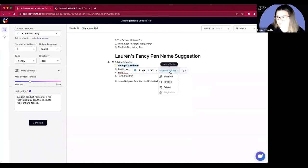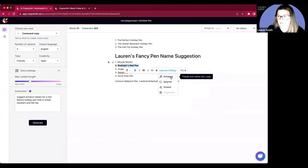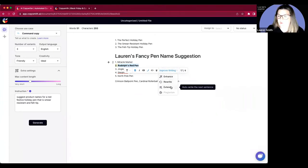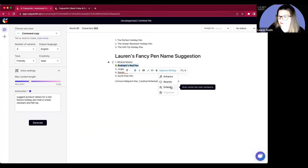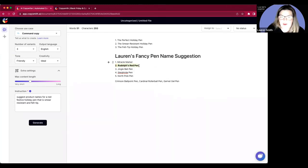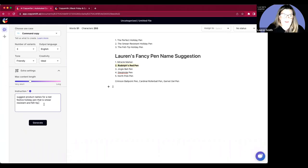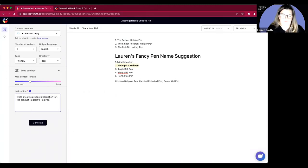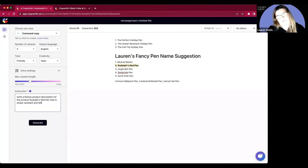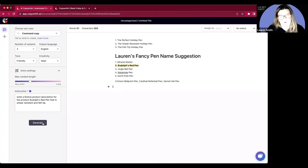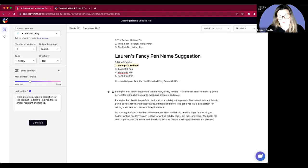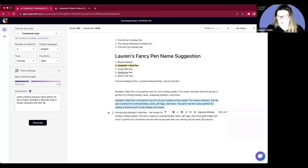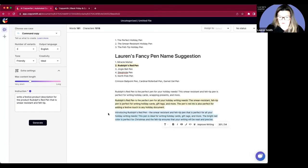Also, I have some improved writing options. So within the editor itself, I could enhance this, which means just tweak and refine, rewrite it. Or if I was writing something with a lot more content, I could choose to extend, which I'm going to. I'm going to take this option because I really like it. And now I'm going to say, write a product description for the product Rudolph's red pen that is smear resistant. And I'm just going to click my cursor here because that's kind of where I want it to go. And I asked for three variations here, so it's going to give me three. I like this one.